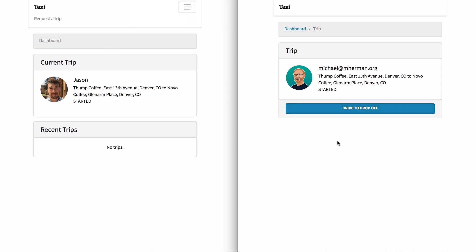Assuming the driver picked up the rider, they can then take the rider to the drop-off location and complete the trip.